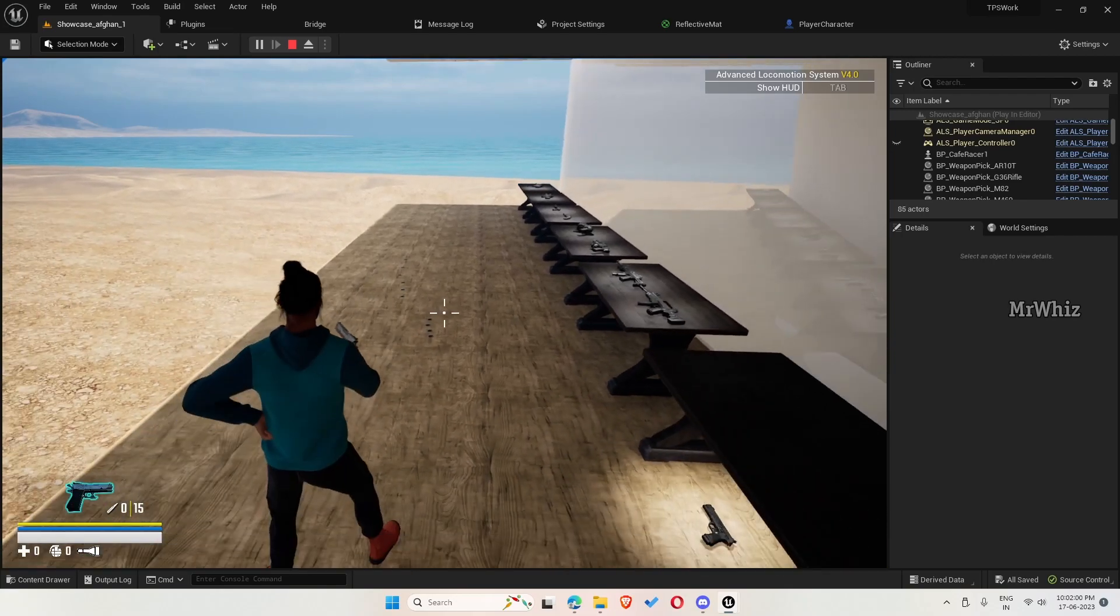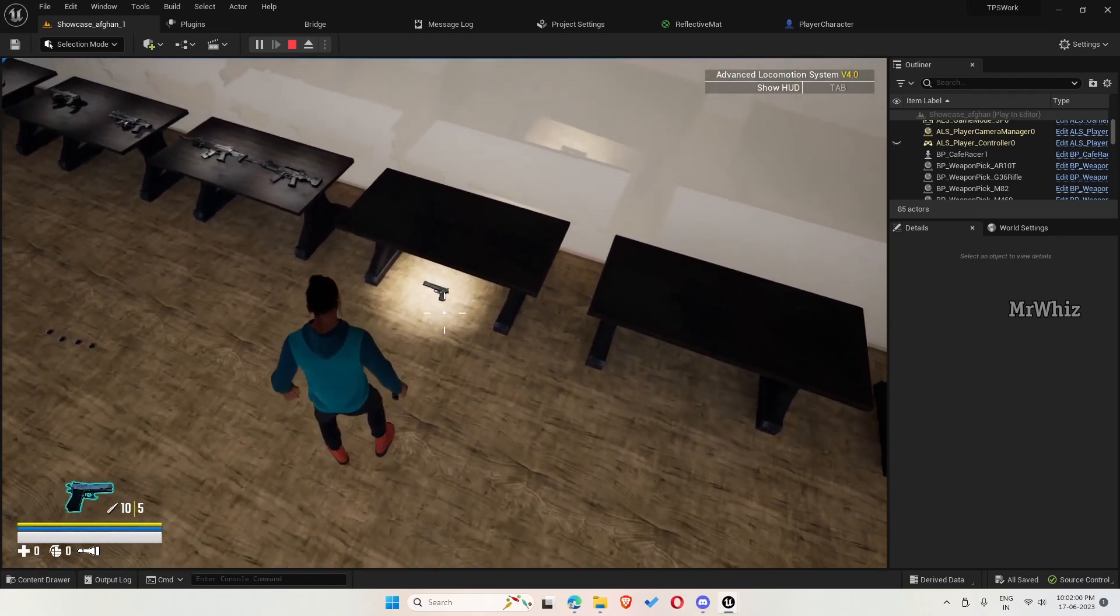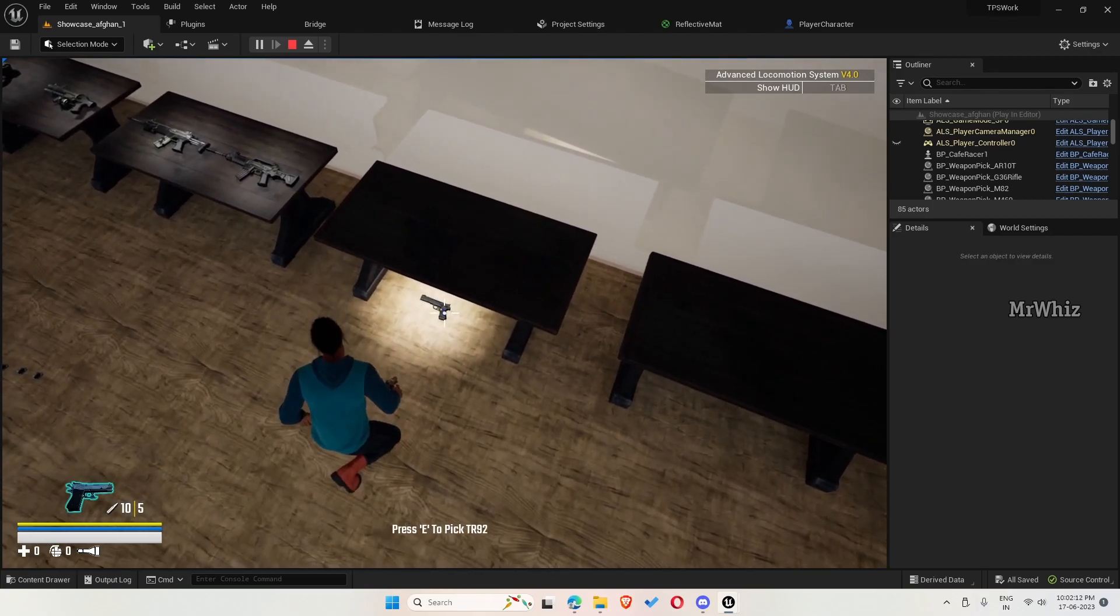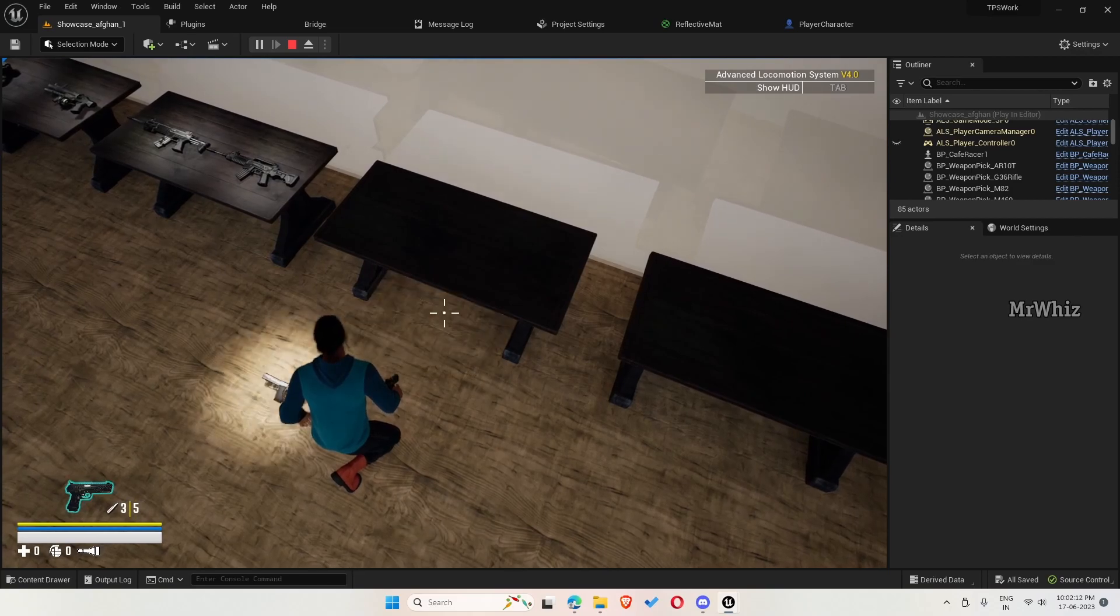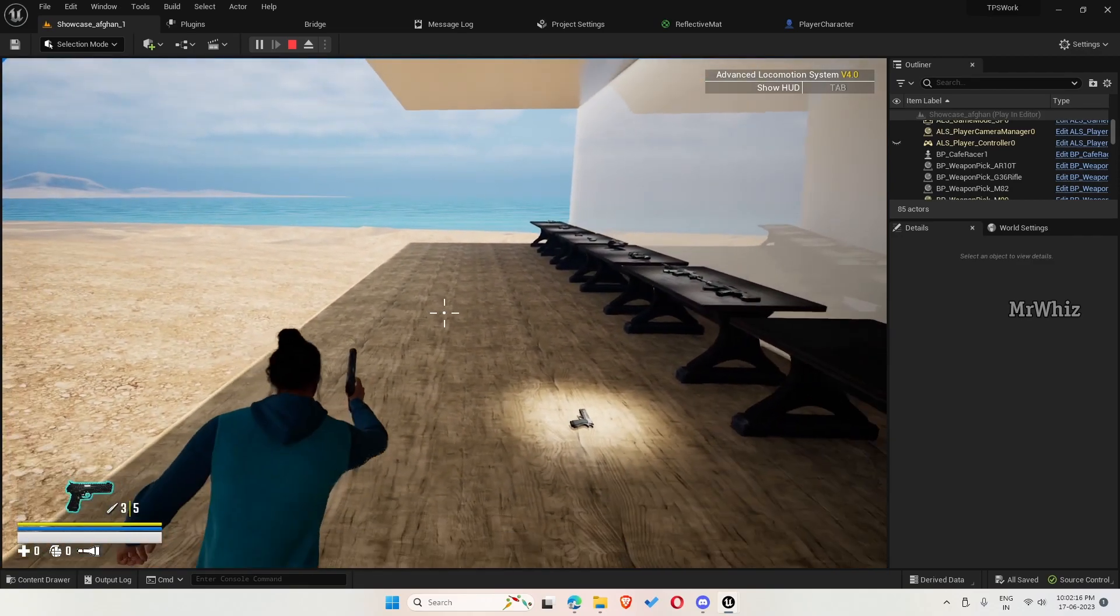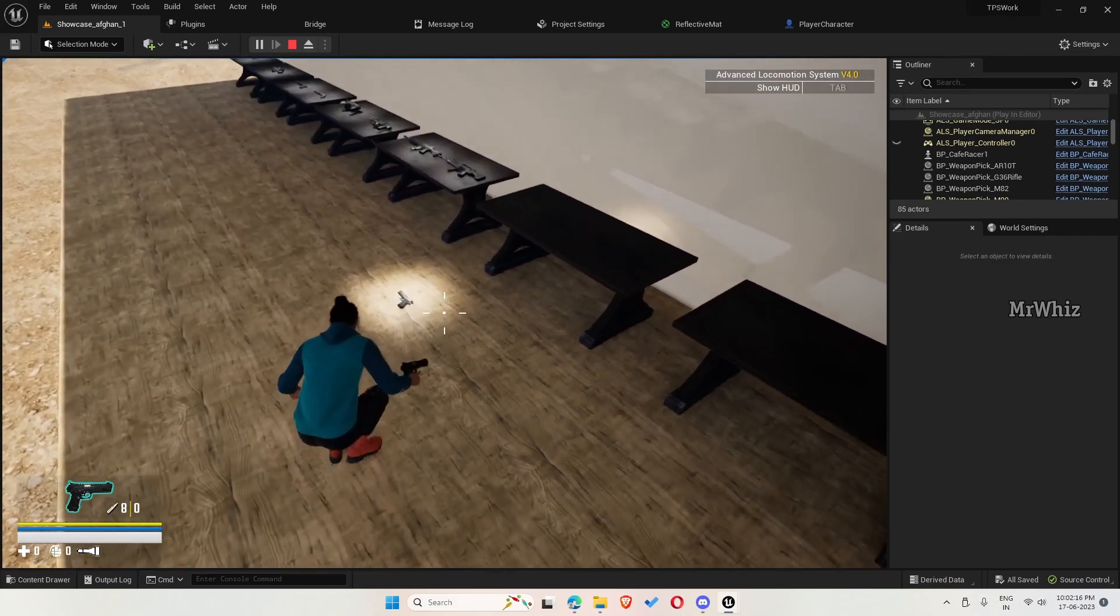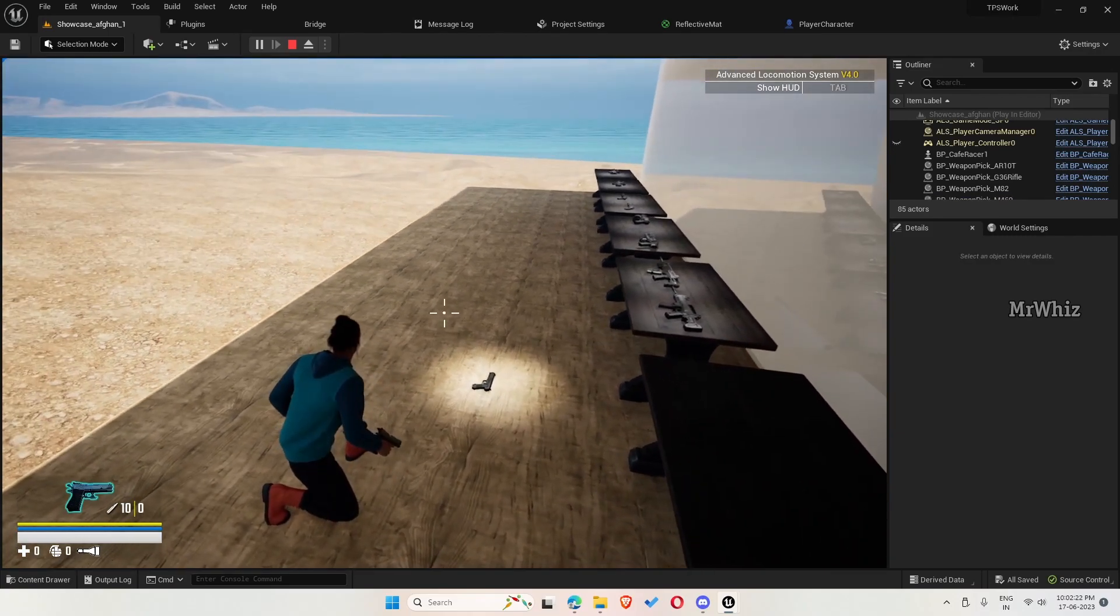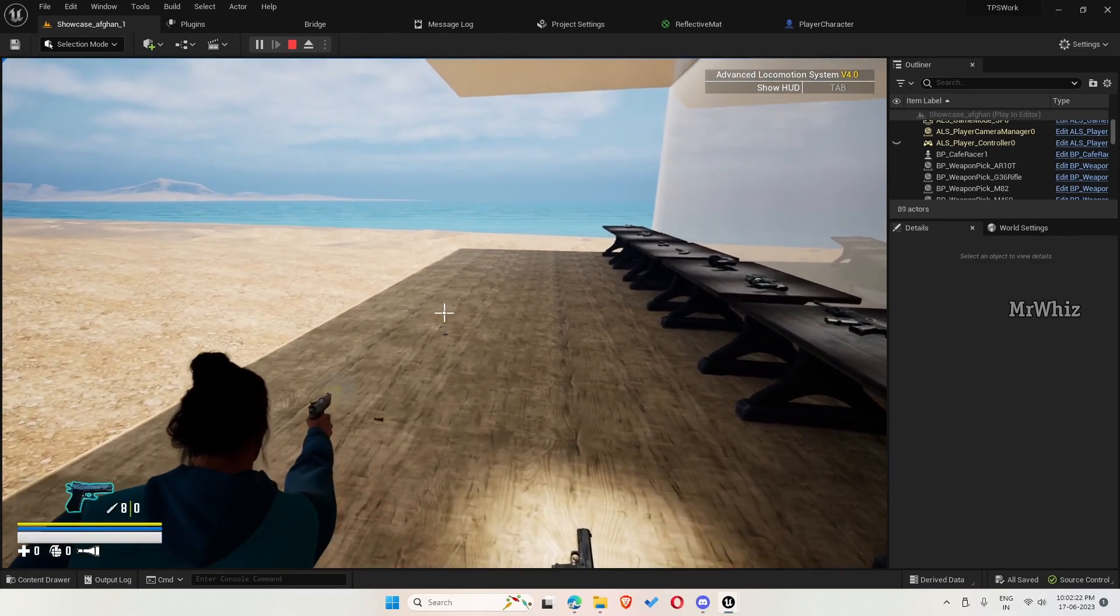If I reload, the bag ammo goes to 5 and the mag ammo is 10. Now I pick this weapon and the bag ammo still remains as 3. If I reload, that goes to 8. When you pick this dropped gun you get the ammo that was there before you dropped it.